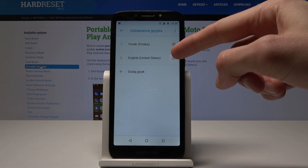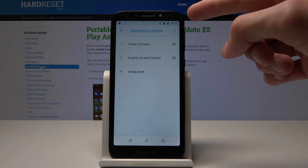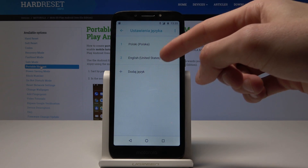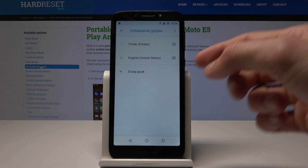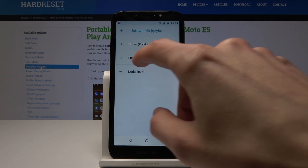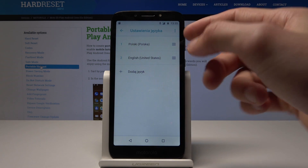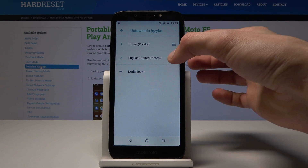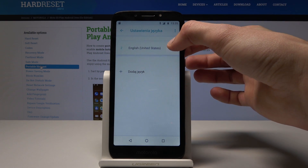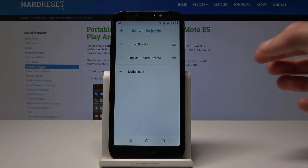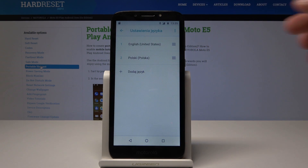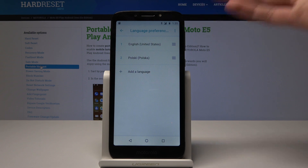Now you always need to drag the language that you want as a primary up above the other one, or you can just maybe remove this one. But yeah, if I drag it back up as you can see — oops — that will change. And boom, there it is.